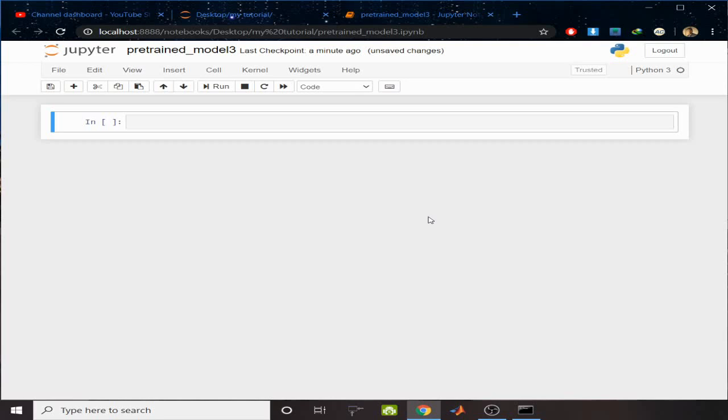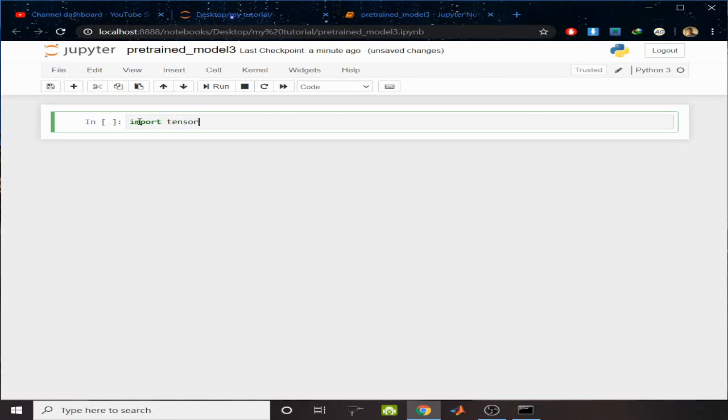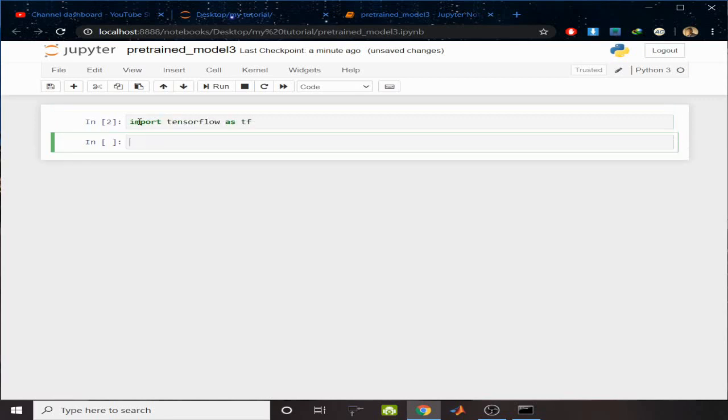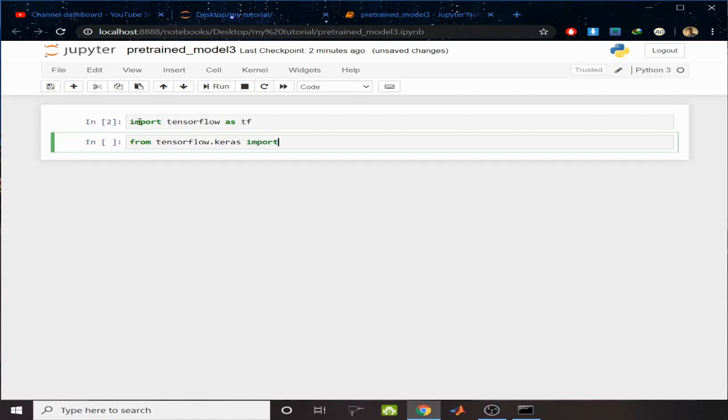Hello viewers, welcome. In this tutorial we are going to learn how to download a pretrained model and use this model for prediction. Let's import TensorFlow as tf, then from tensorflow.keras import applications.